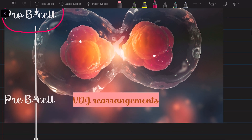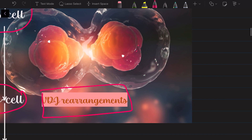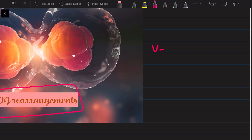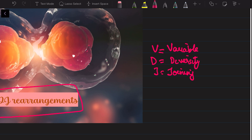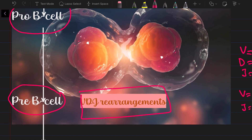Now the pro-B cell gets converted into the pre-B cell, and this is the place where VDJ rearrangements happen. V stands for variable, D stands for diversity, and J stands for joining. These are different areas of the gene in the heavy chain of immunoglobulin; the light chain contains only the V and J regions. Rearrangements in these VDJ and VJ genes generate different permutations and combinations to form antibodies with different specificities and affinities.